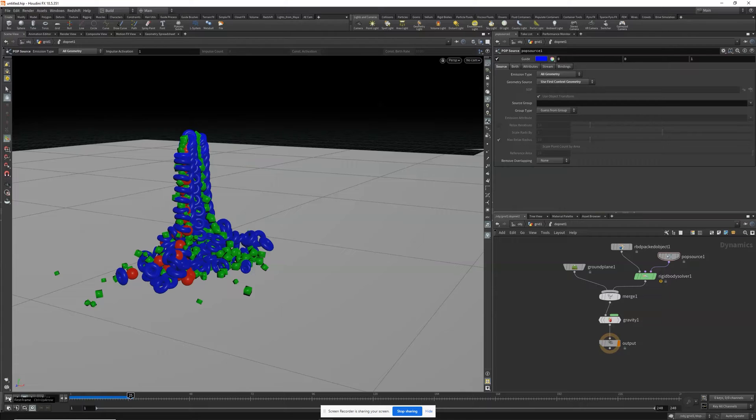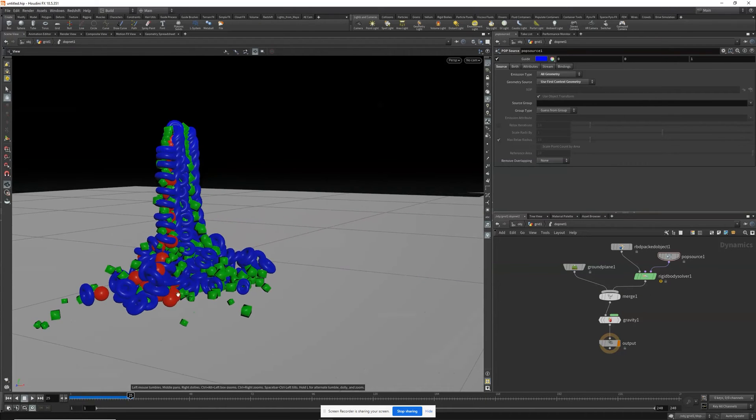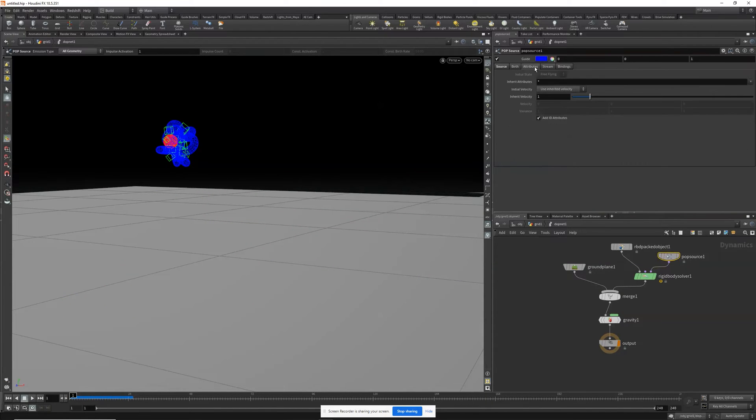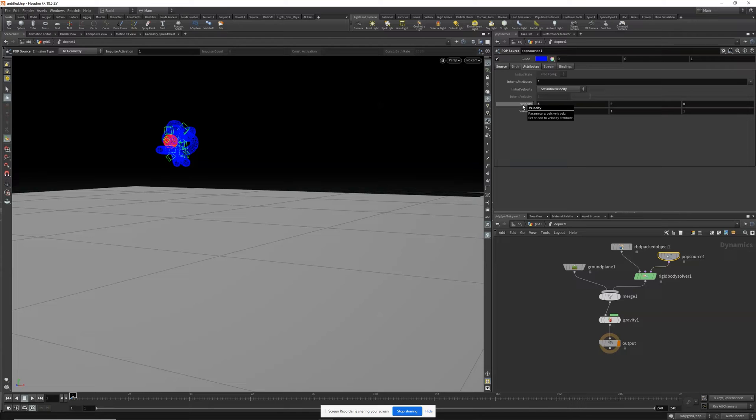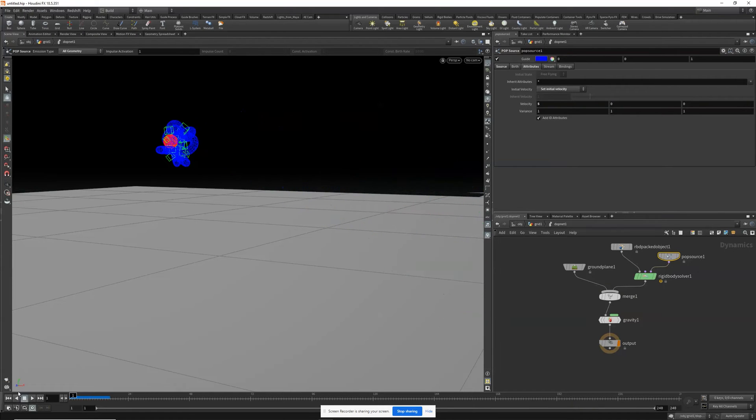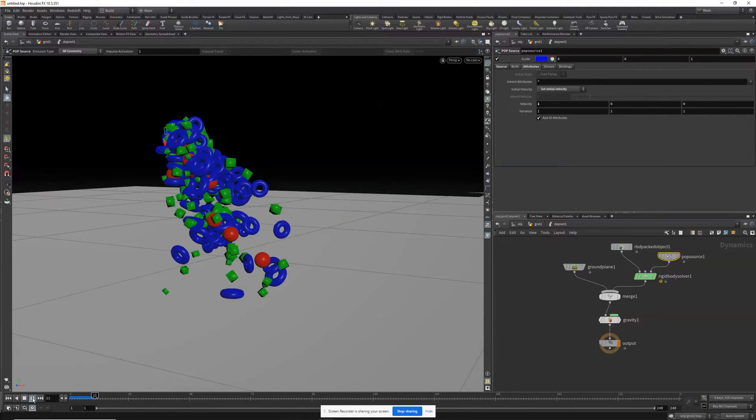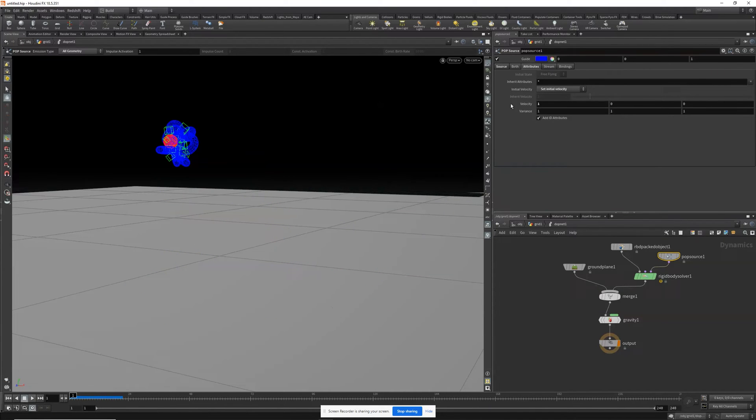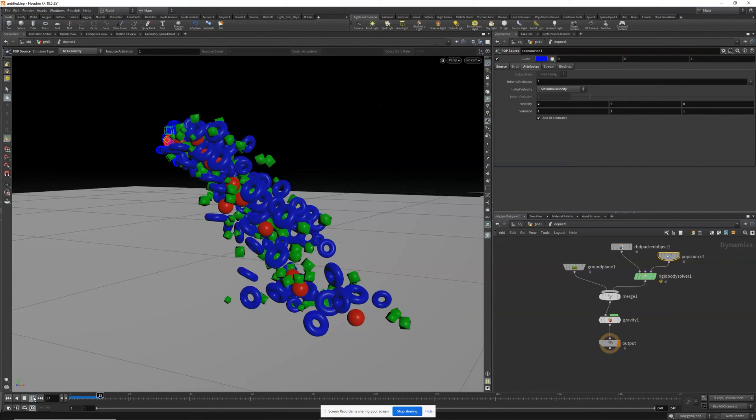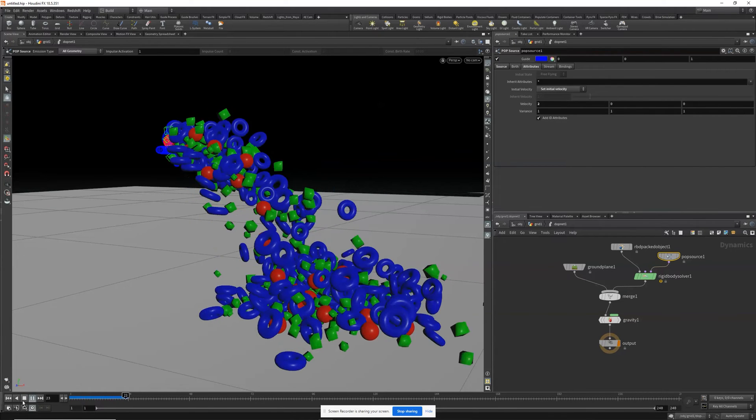So let's clean this up a little bit and make it look nicer. So in our POP source, we'll go to attributes and we'll go to set initial velocity, and it's got a velocity of five on the X-axis. That's way too high. One, and maybe a little bit more. Two. Okay, that's better.